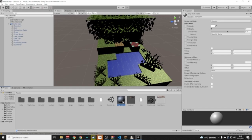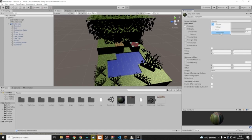With the new transparent material selected, drag and drop the same texture picture into the Albedo slot. Then change the Rendering Mode not to Cutout but to Transparent.